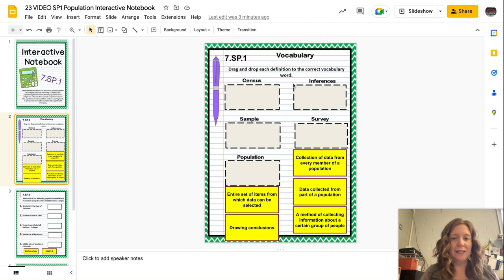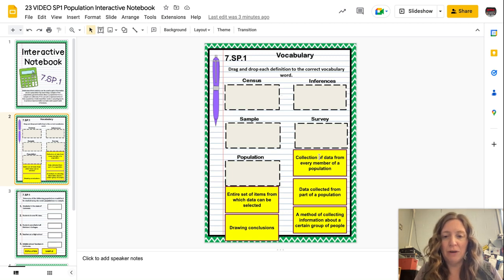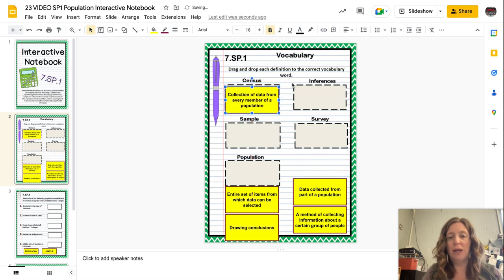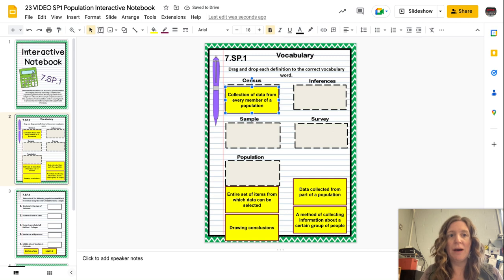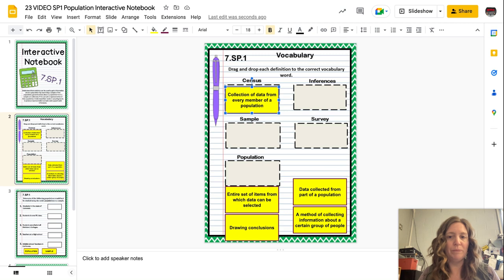The first one is census, and census is a collection of data from every member of the population. So when we take a census we want to collect data from every member of the population. You may be aware that every 10 years they take a census, and so they might have come by your house and asked you questions, or your parents may have filled out an online form.